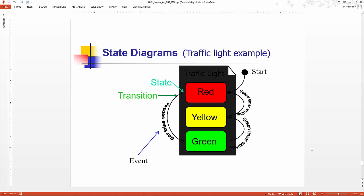They're also used for forward and reverse engineering of a system, but we won't get into that. The main purpose of state chart diagram is to model the reactive system. Here are some other purposes: model the dynamic aspect of a system, model the lifetime of a reactive system to describe different states that an object can be in, and to define a state machine to model the states of an object.